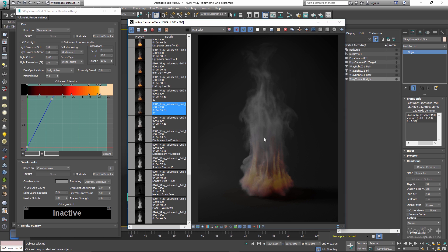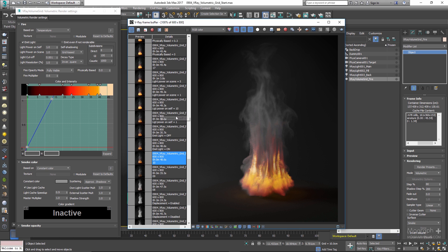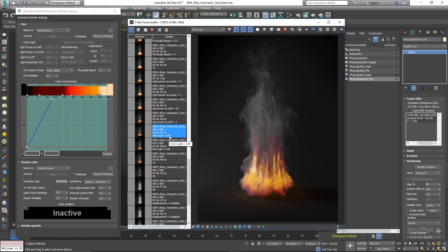The next problem is that the fire isn't intense enough. Use the Fire Multiplier value to make it more intense — let's try 0.6. Rendering gives us render 10, which is now more intense and looks more realistic. Now let's look at the most important parameters in the Fire rollout. 'Emit Light': the fire will emit light on both the smoke and the scene. If disabled, the fire becomes a simple self-illuminated object and does not emit any light. Render with emit light on vs. off shows the clear difference.